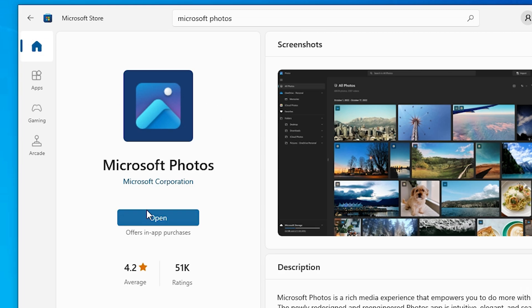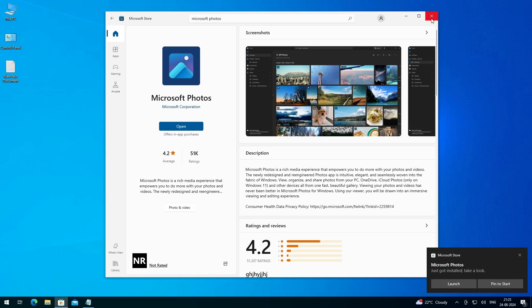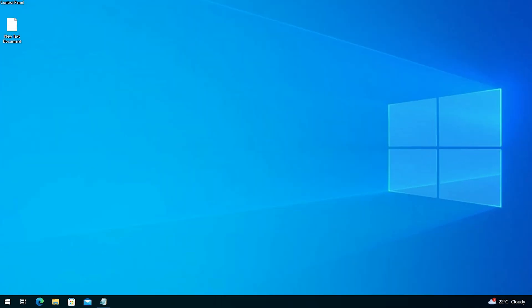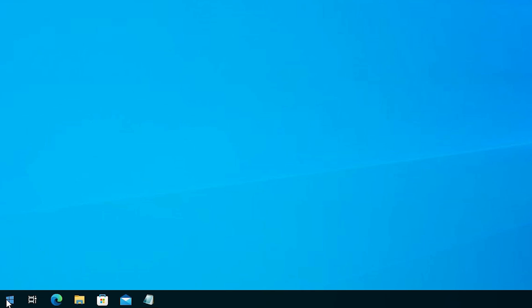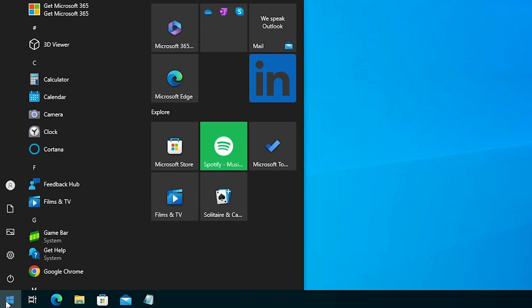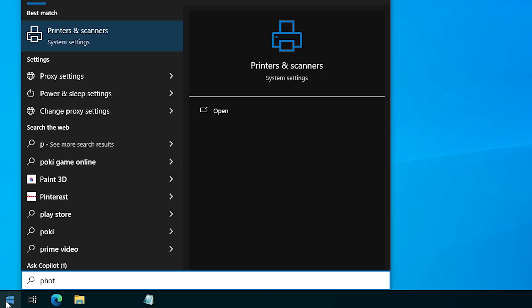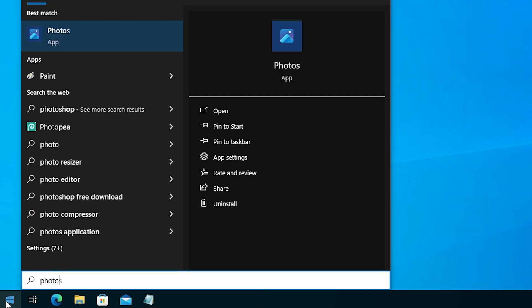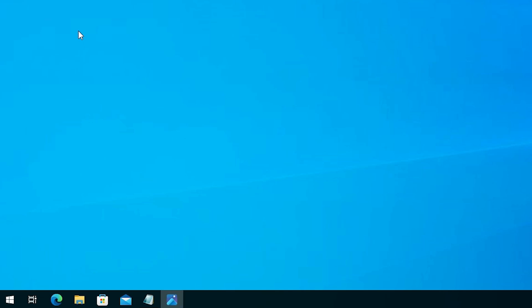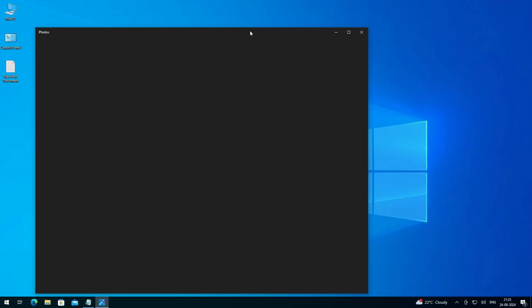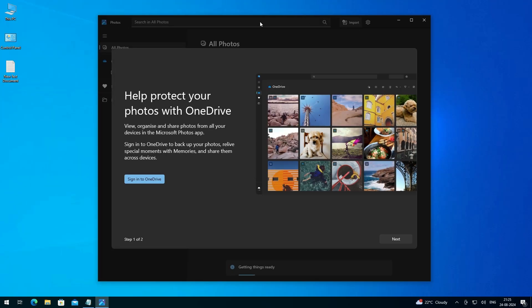After that you can open it from here, or close it. Close this window and go to the Start menu. Here type Photos and click on Photos.